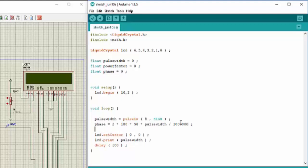After this we need to convert this phase into power factor. So power factor is equal to cosine of phase. But since this phase is in degrees we need to first convert it into radians, so we can convert it into radians by multiplying it with 3.1415 and dividing by 180.